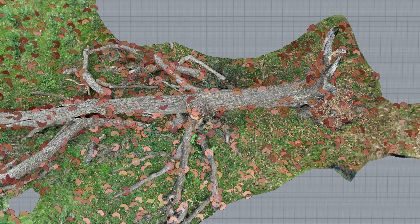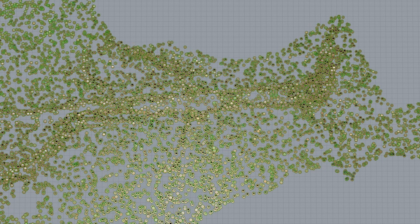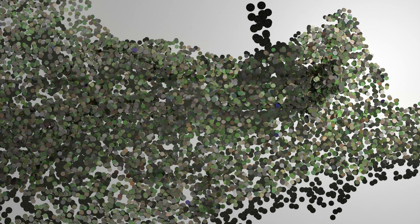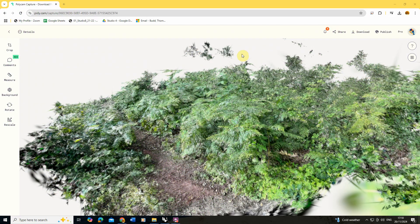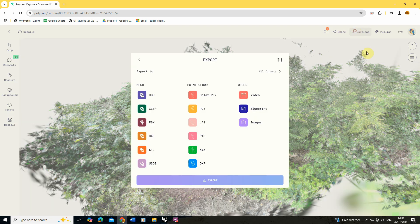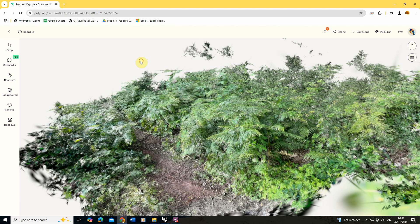Welcome to this quick video tutorial on how to render point clouds in Rhino. I'm going to be using a point cloud created in Polycam, and I'll export it as a PLY file. You don't have to use Polycam — you can get it from other sources — but PLY or PTS files are usually the best because they come with all the points and also a color value for each point, which will be useful when we get into rendering.